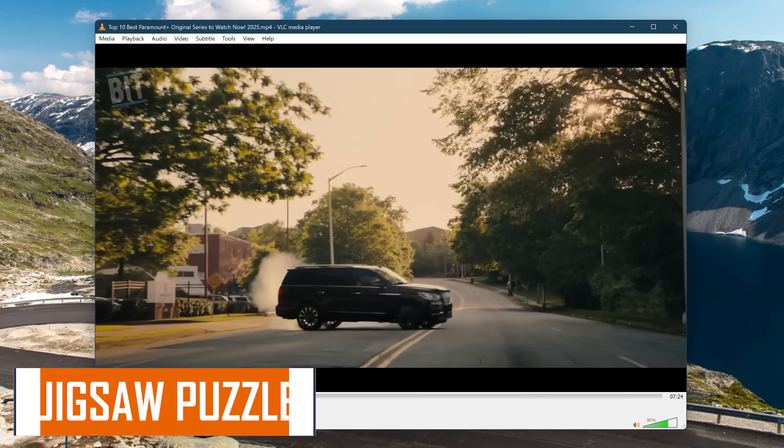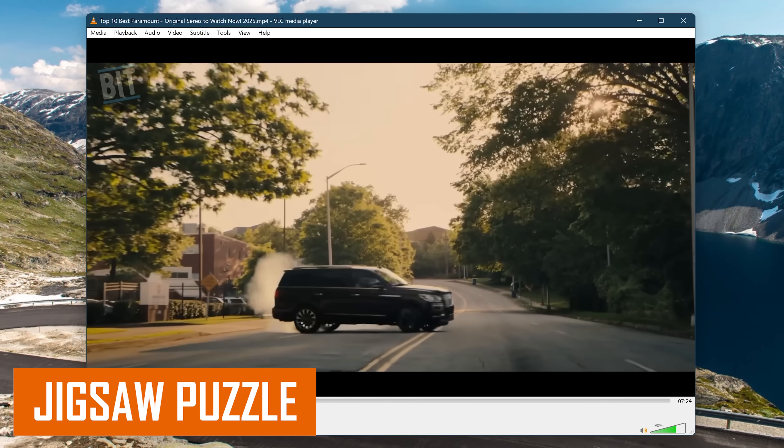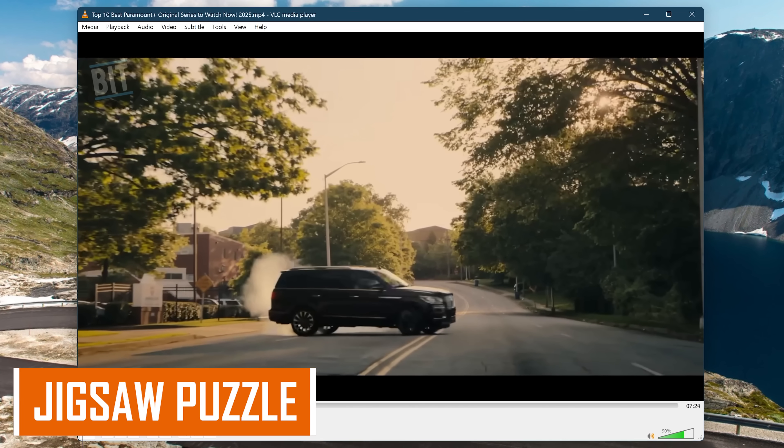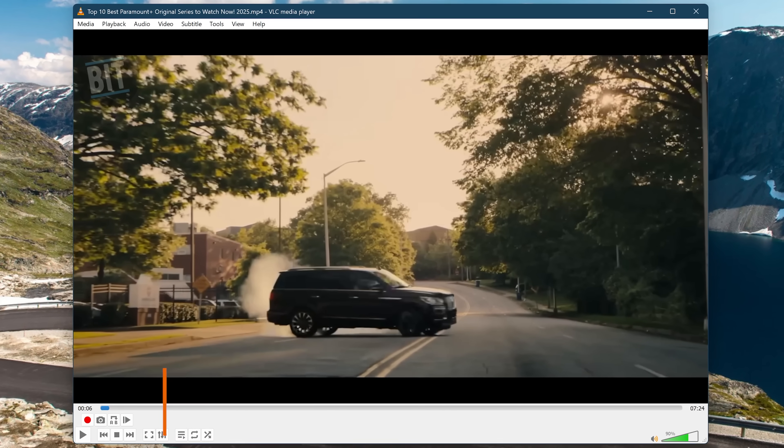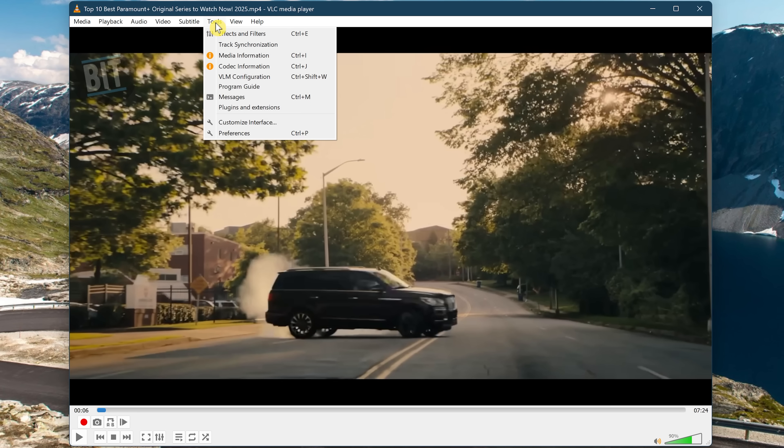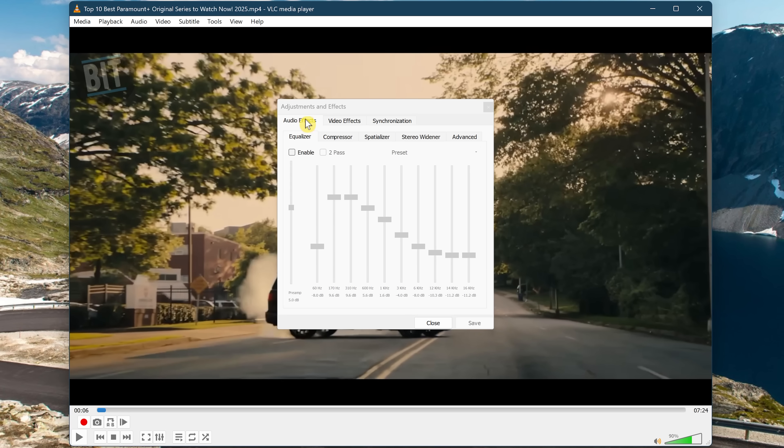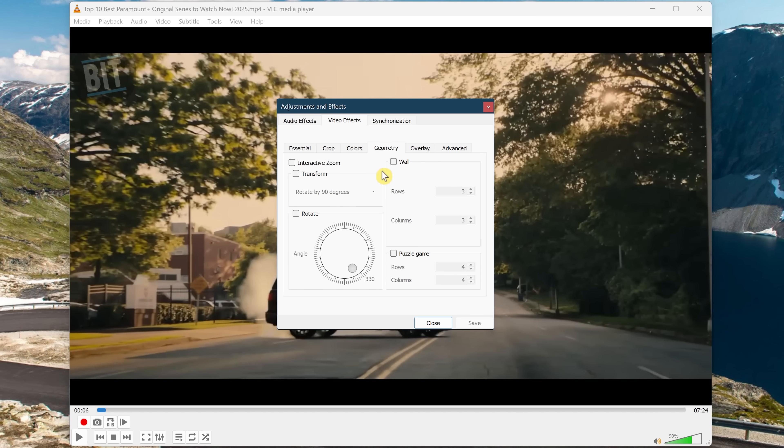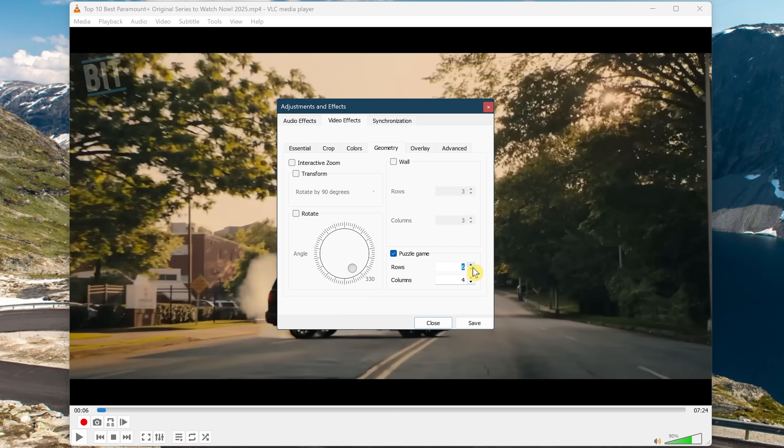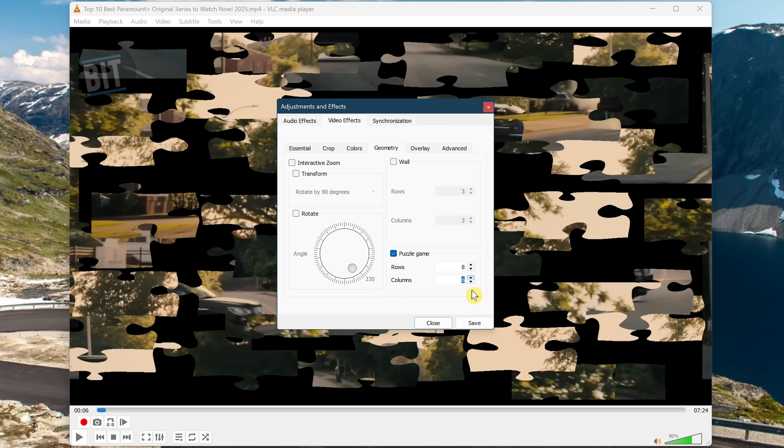Well, here's one that's quite different. VLC has a feature that will turn any frame of video into a jigsaw puzzle. Here's how you do it. Click on Tools and select Effects and Filters. Go to the tab for Video Effects. Check the box next to Puzzle Game. You can change the rows and columns on here. This will make it more complicated. And when you're done with that, click on Save. All that's left to do is solve the puzzle. Best of luck.